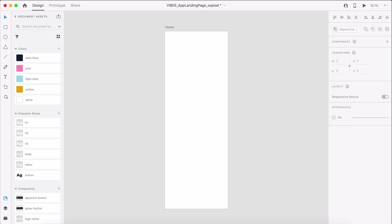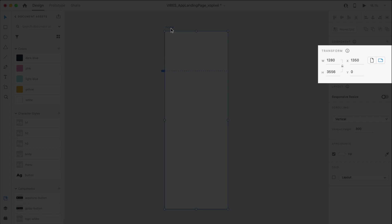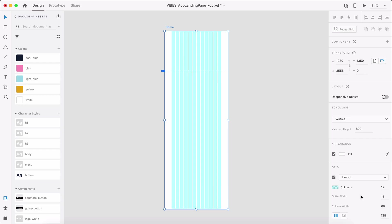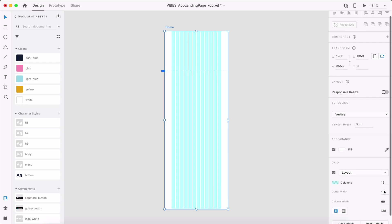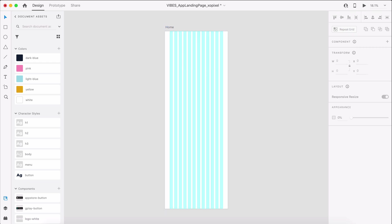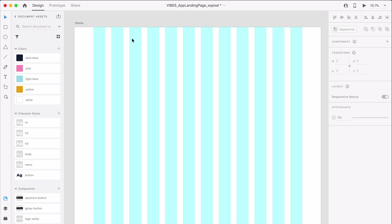First, let's set up the artboard. We'll need to create an artboard with the following dimensions. We'll also enable the layout grid and set columns to 12, gutter width to 32, and margin to 98. Now that we've set up the artboard, we can start designing. First, we'll design the header and navigation for our website.